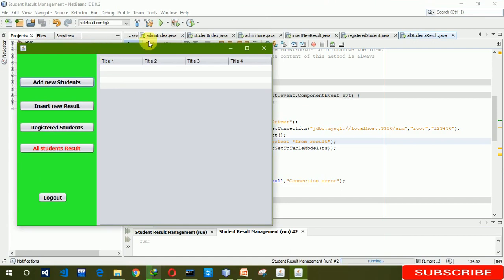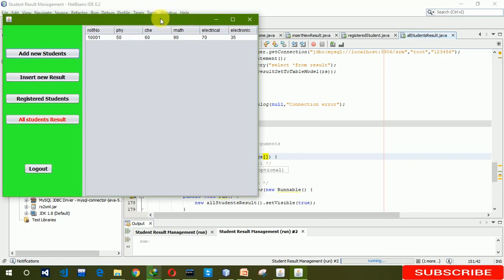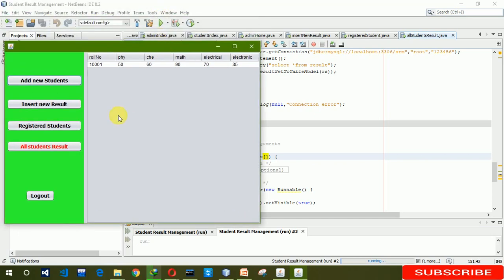Wait a few seconds for loading. Now here you can see the roll number, physics, chemistry, math, electronic, and electrical result columns. But you can see that when we click on the different buttons — register student, insert — the navigation is not working.